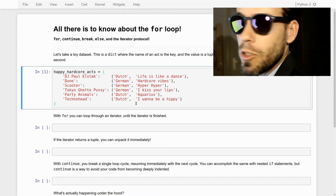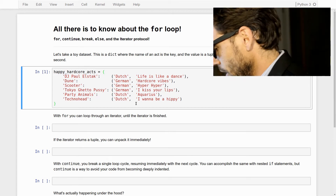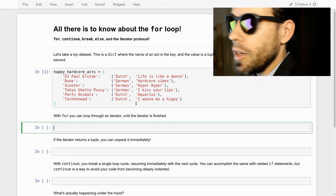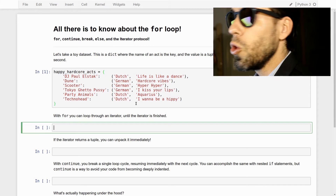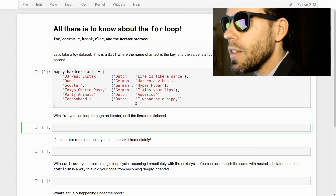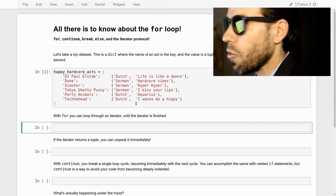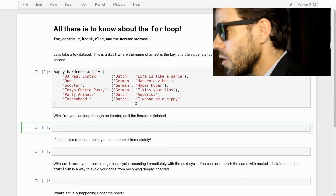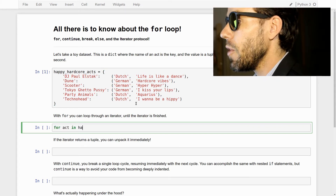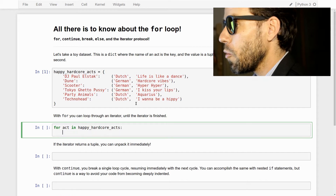So if we have a dictionary like this, you can loop through it. To iterate in Python is just a synonym for to loop. We can say: for act in happy_hardcore_acts: print(act).